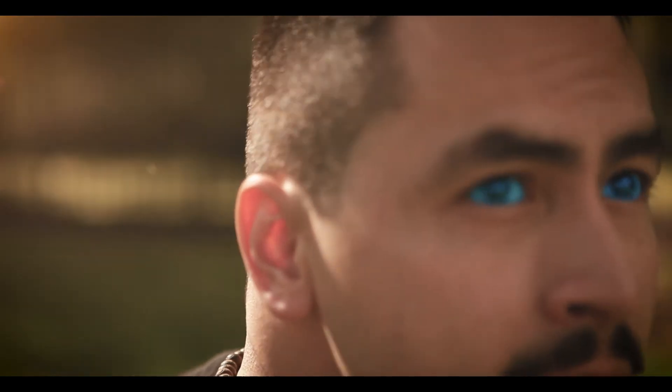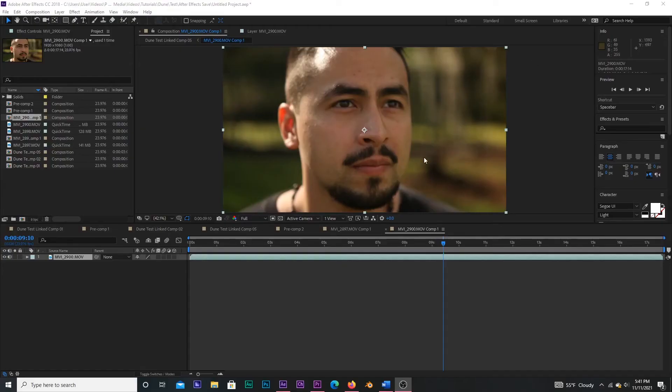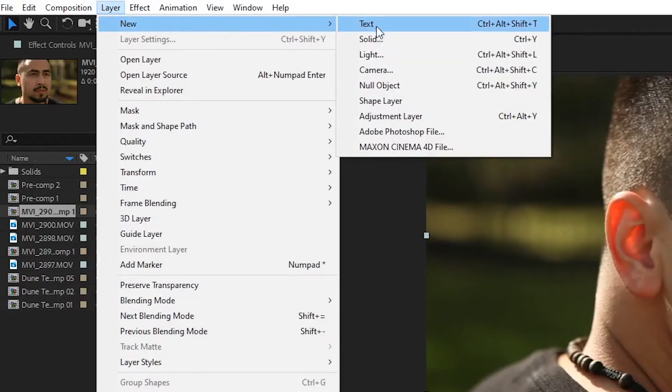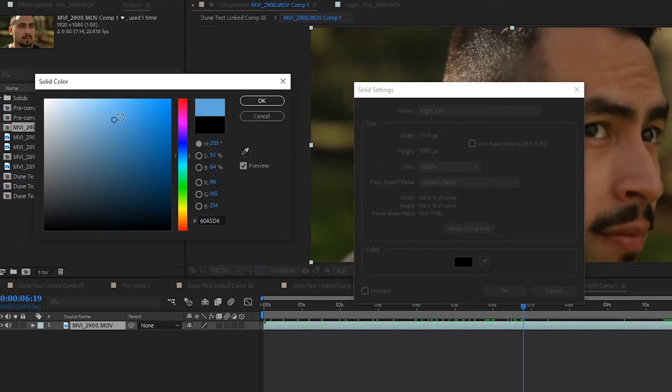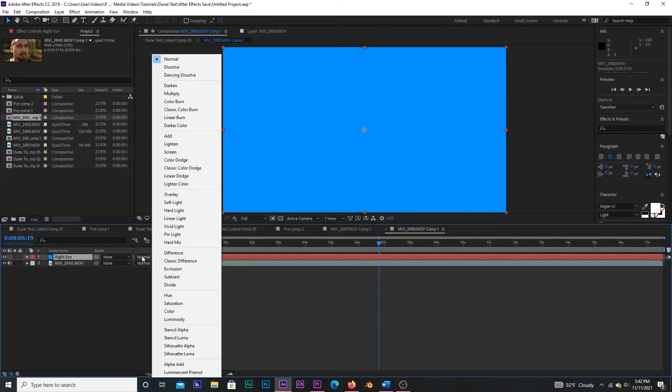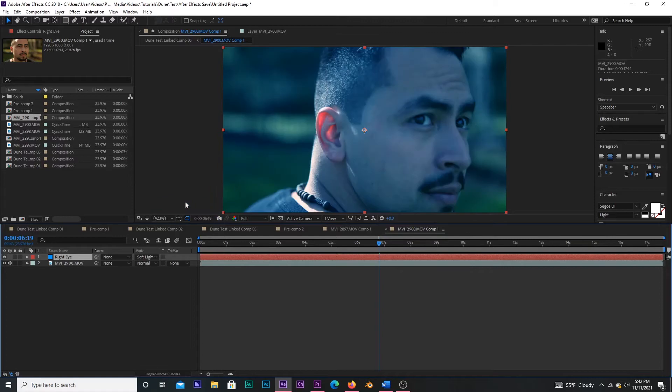Our next effect is going to be the blue tinted eyes. With your footage open in After Effects, go up to layer and create a new solid. Pick a blue color and hit OK. Then set the blending mode to soft light. With the pen tool selected, draw a mask over just the actor's eyes on your blue solid layer and make sure it is set to add.